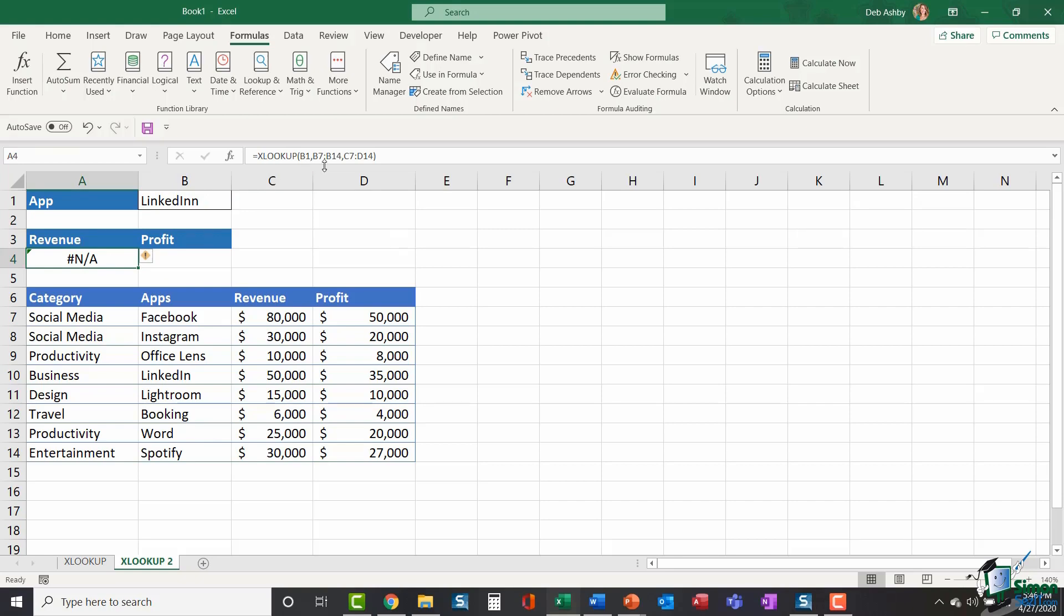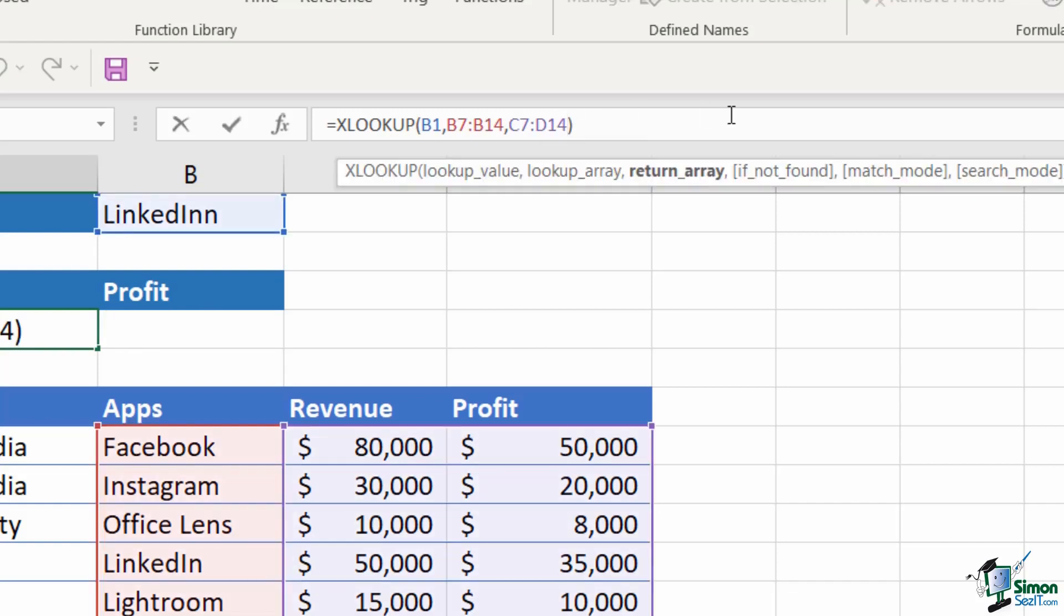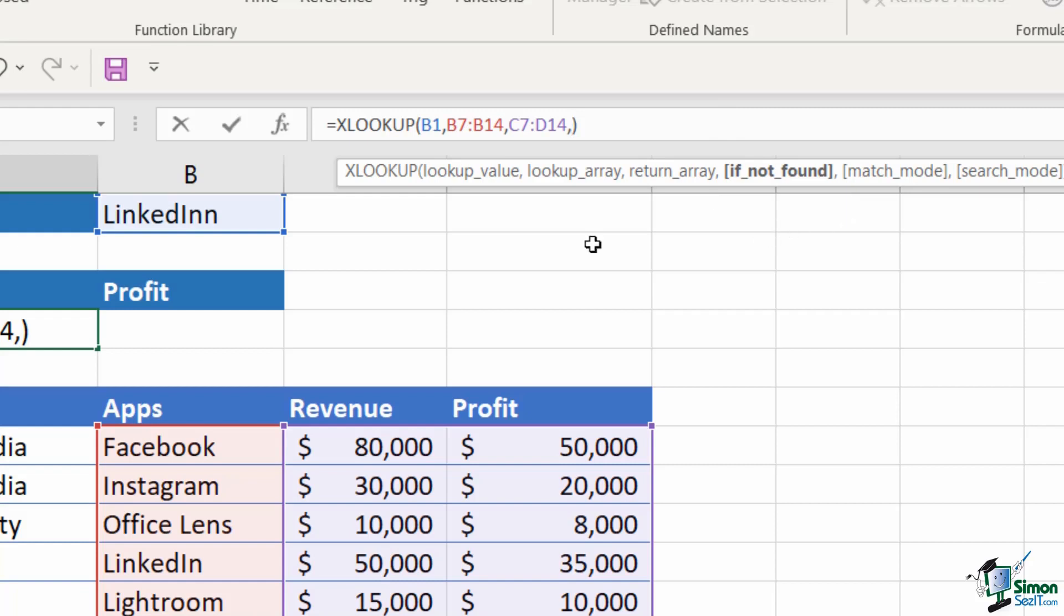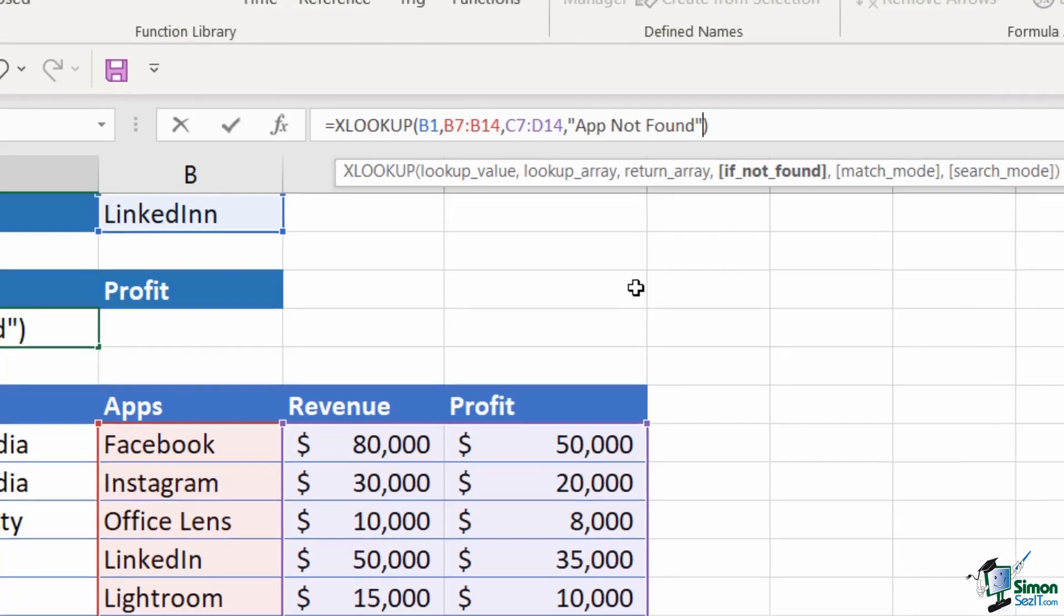And I'm going to edit up in the formula bar and add in some error checking. So that if there is some kind of error, instead of an NA, which isn't very meaningful, it might say something like app not found. So at the end of my formula, I'm going to click in here. I'm going to do a comma. And you can now see underneath the argument that I have highlighted in bold is if not found. So what do I want the formula to do if it can't find the app? And I want it to produce a message, which I'm going to put in quote marks because it's text of app not found.